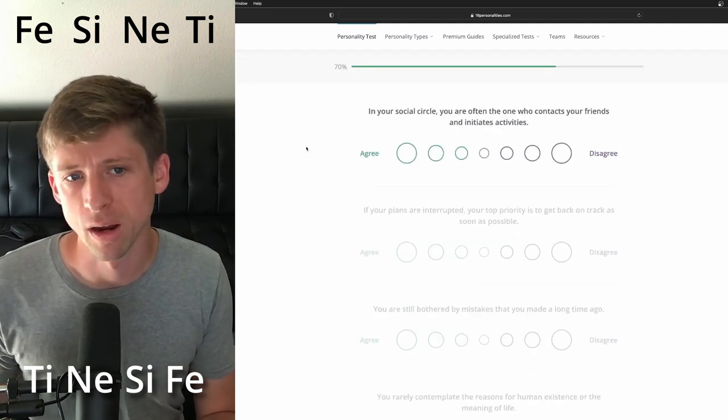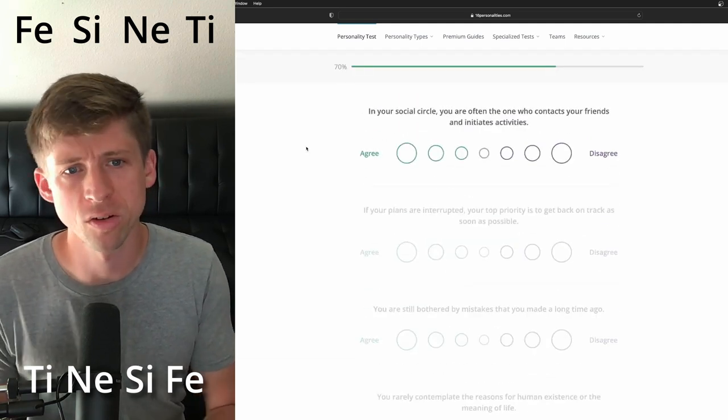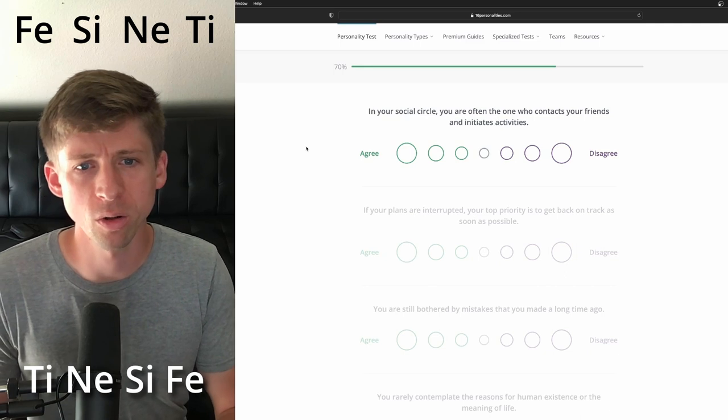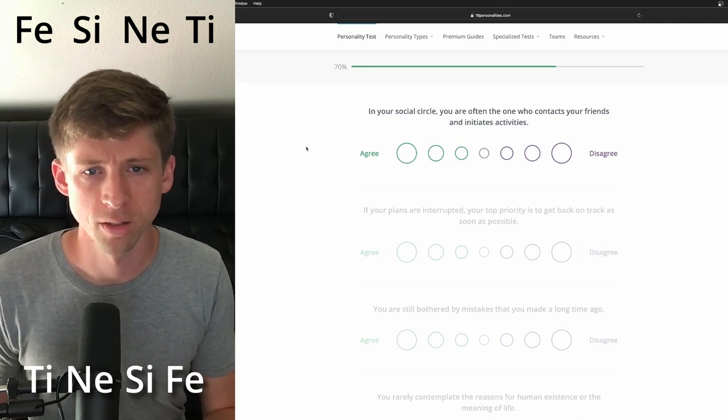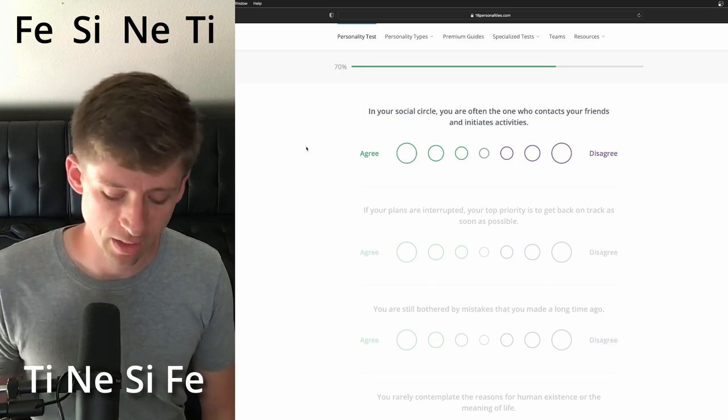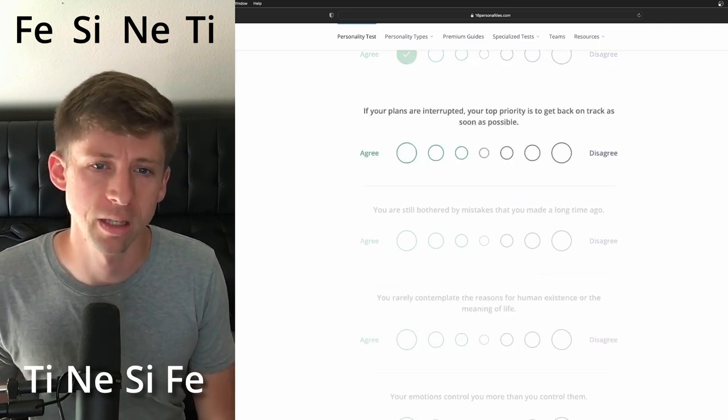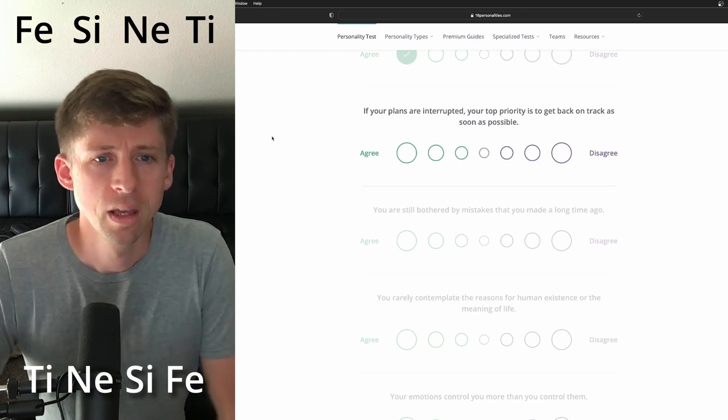All right. We're almost there. In your social circle, you're often the one who contacts your friends, initiate activities. You know what? Sure. We'll kind of keep that consistent.